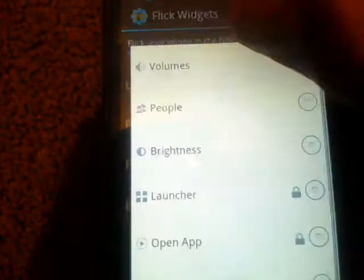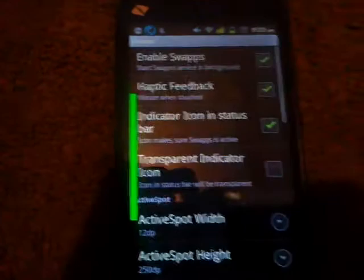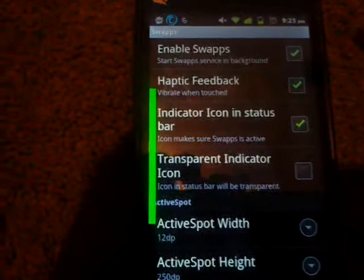Our next app is going to be Swaps. So say you're on YouTube or something and you don't want to go home and choose the app and do everything. All you have to do is just go like that, and it comes up. You can choose, just click it, and it goes to everything.